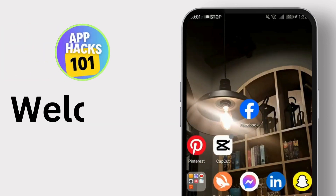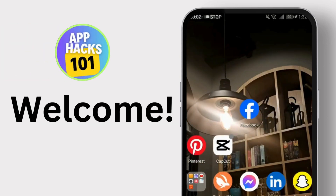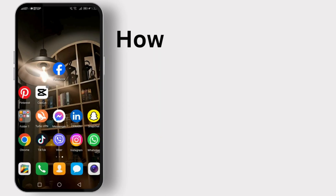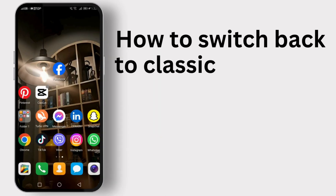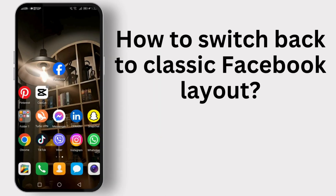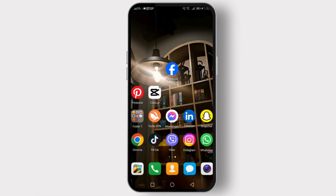Hello everyone, welcome back to our channel — your go-to channel for all things tech. Today I'm going to show you how to switch back to a classic Facebook page layout, whether it's for nostalgia or functionality. Let's dive right in.